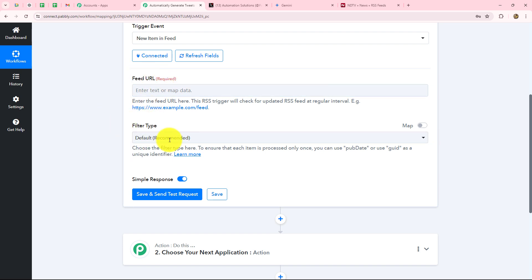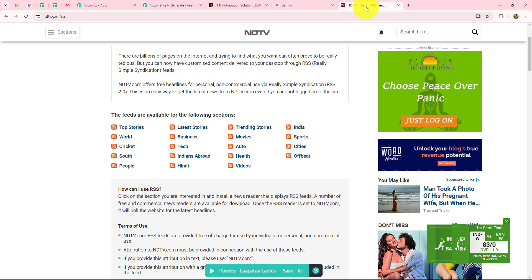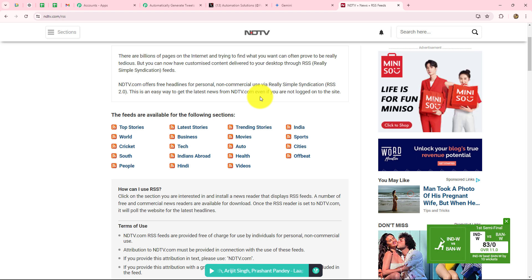It is now asking us for the feed URL and the filter type. RSS actually stands for Really Simple Syndication. It is a web feed that allows users and applications to access updates to websites in a standardized, computer-readable format. By subscribing to an RSS feed, users can receive updates about new content from their favorite websites without having to visit them individually on a regular basis.